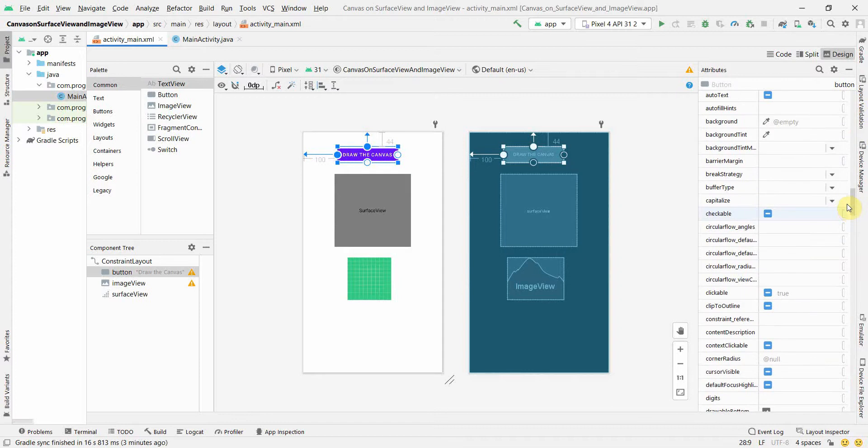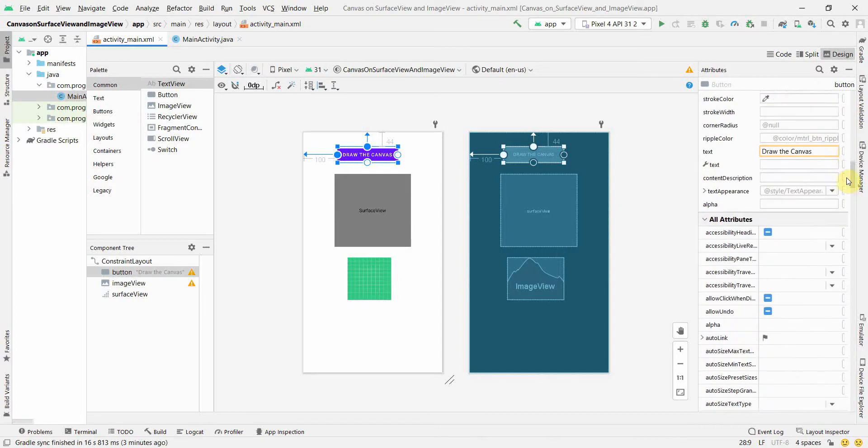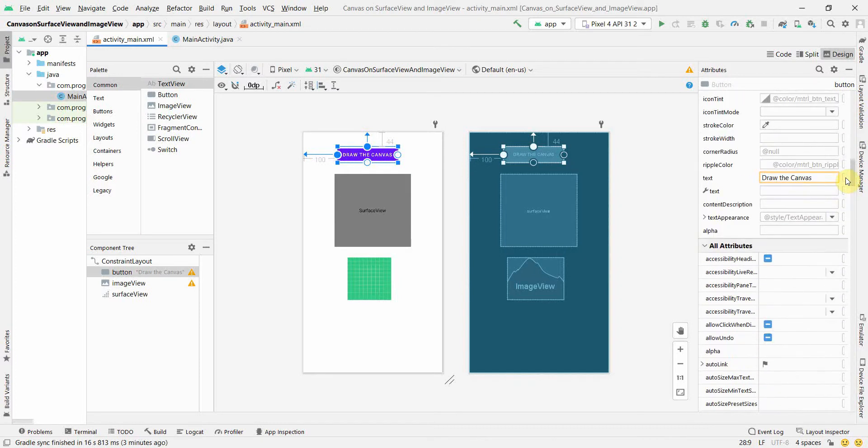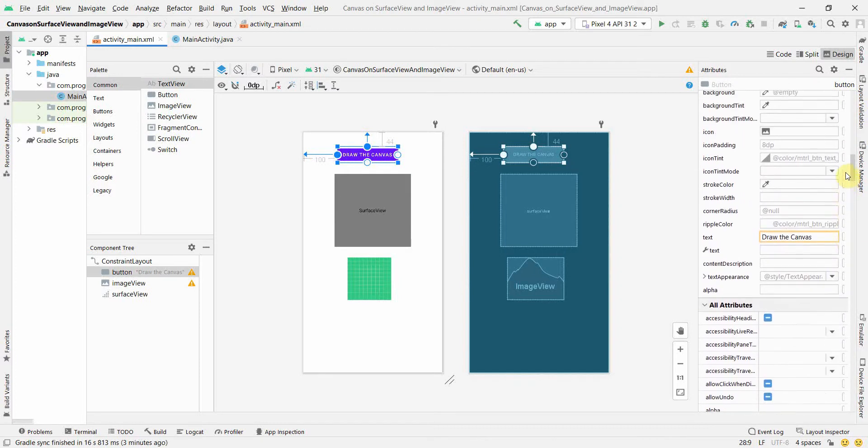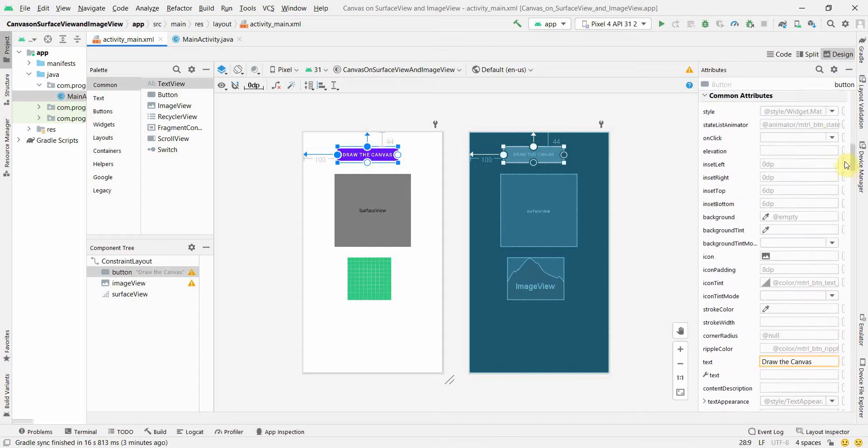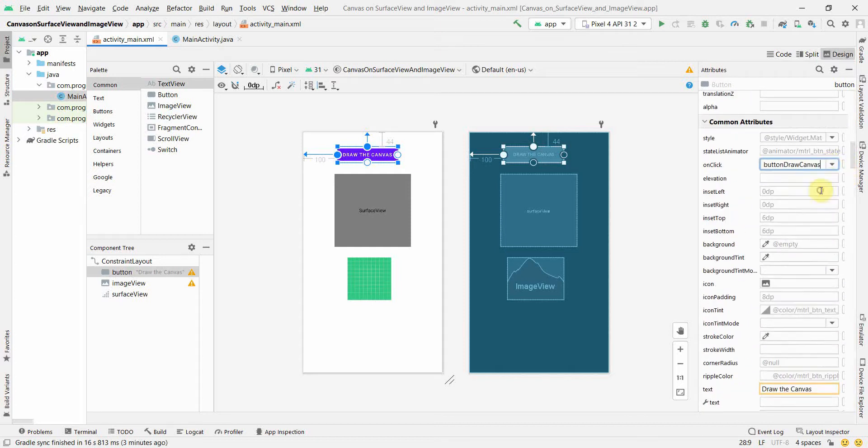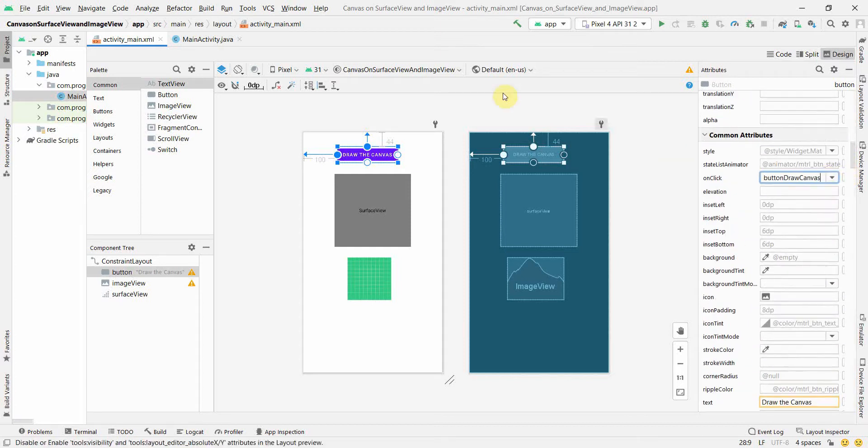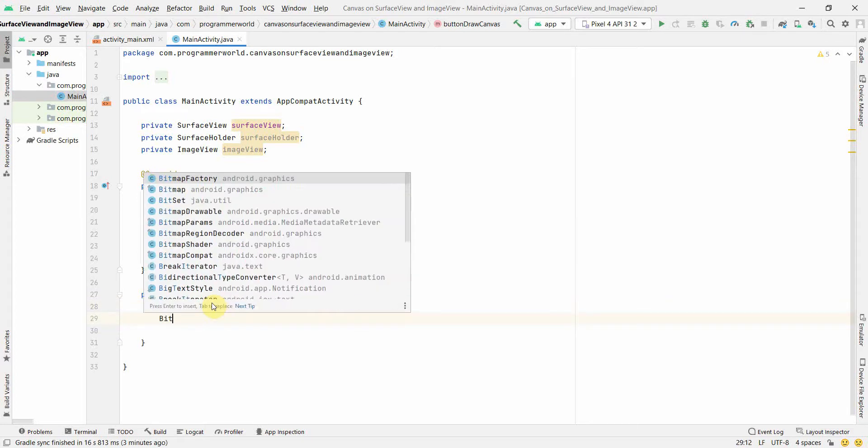So go back to your layout and over here if you scroll down you get an attribute called on click. Let me... yeah, okay, over here. Just click over here so that this method, whatever we do in this method, gets associated with that button click. On click of that particular button.